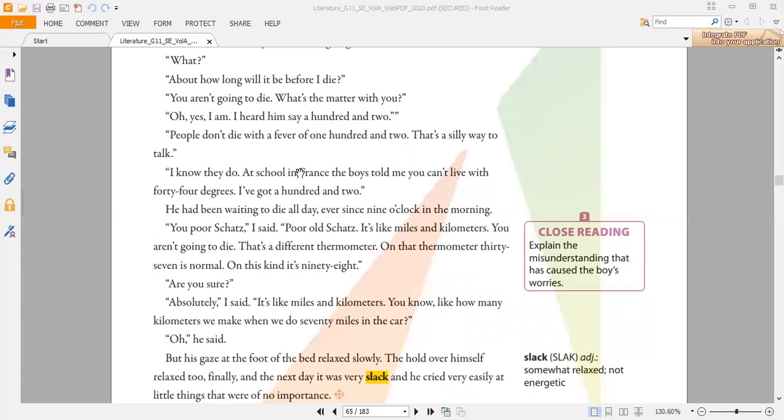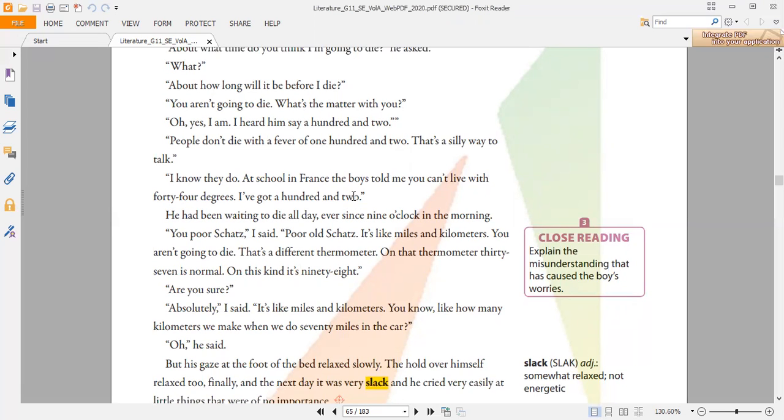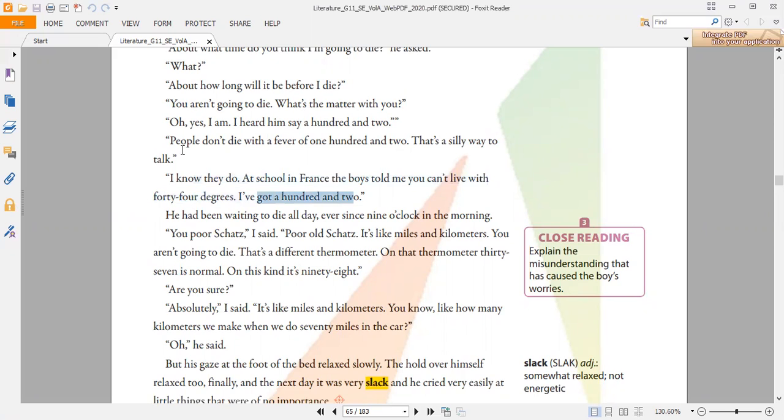Then the boy explains why he thinks he is about to die. "I know they do. At school in France, the boys told me you can't live with 44 degrees. I have got 102." So what's really a big deal here? Why does the boy still think he's about to die? Does he think that 102 degrees is something that a person cannot live with?